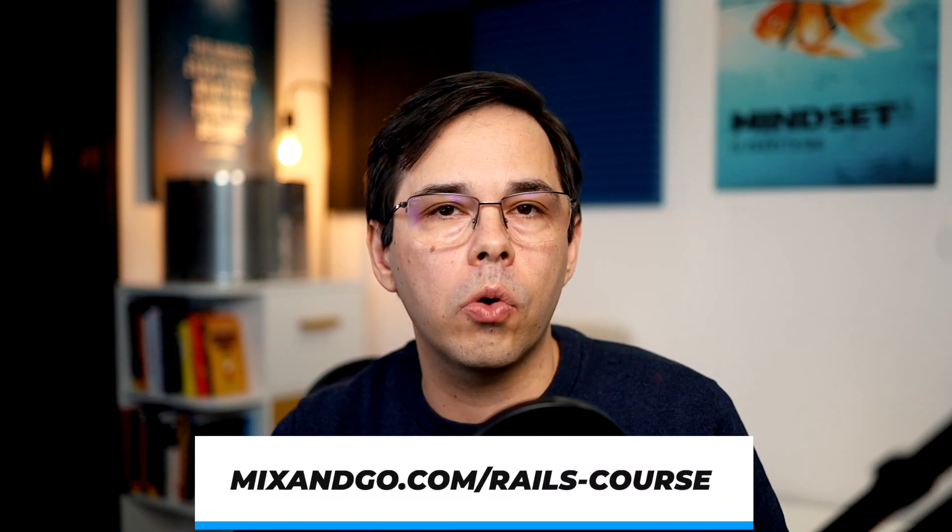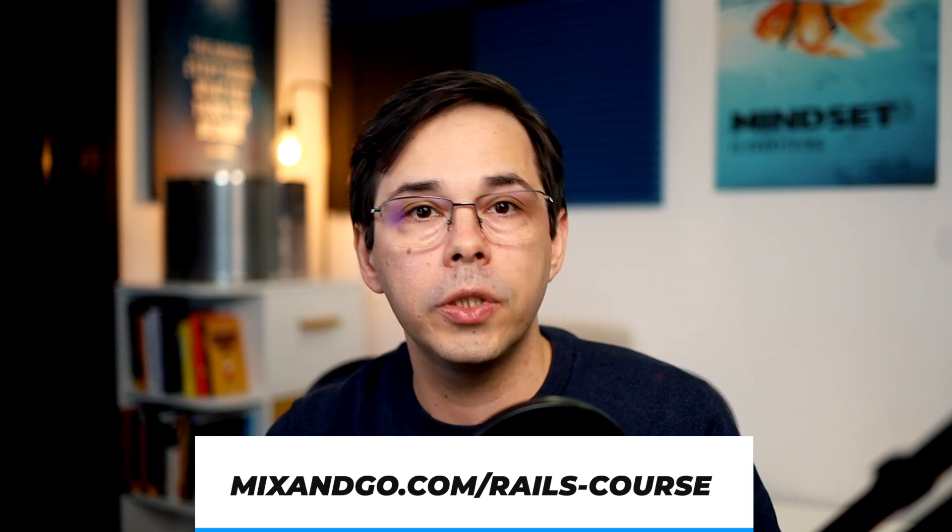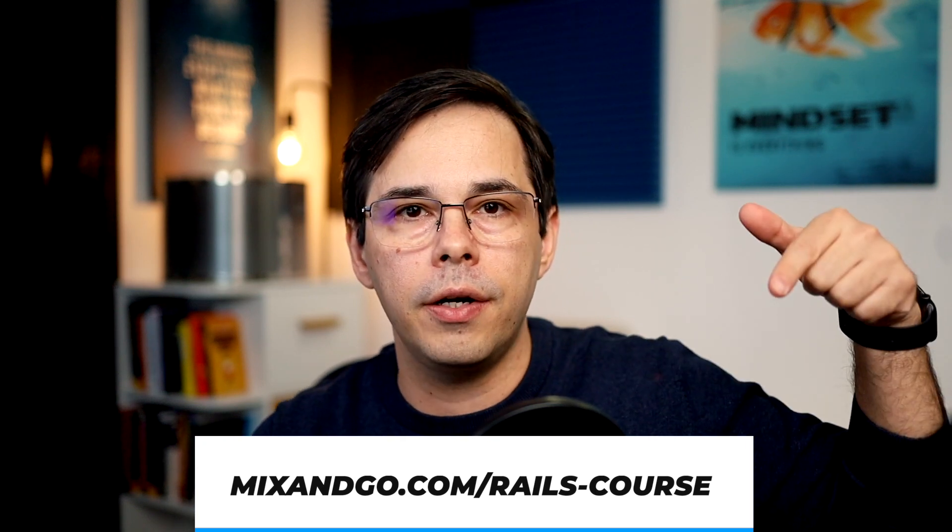If you want to learn more about Hotwire, I've got a few more videos on the channel that you might find interesting. And if you prefer to learn in a more structured way, I'm making a new course about Rails 7 and Hotwire, which you can check out here.